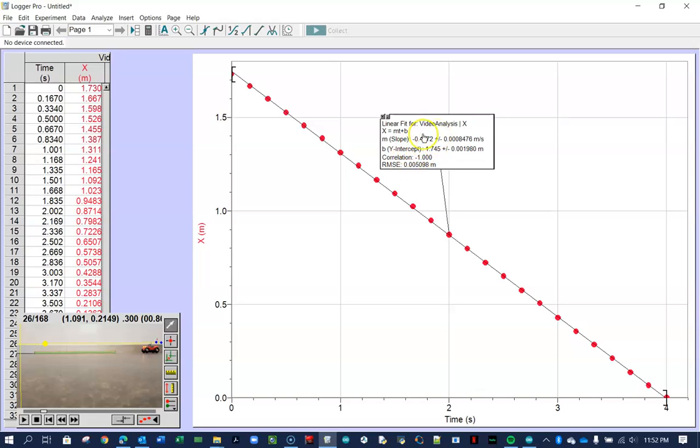It gives you an okay. Here we see the slope is negative. The y-intercept is positive 1.75. Notice the units, meters, and the slope is in meters per second.